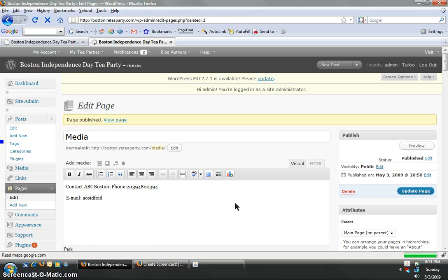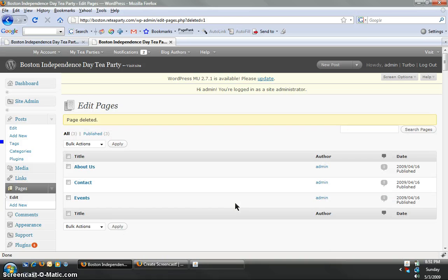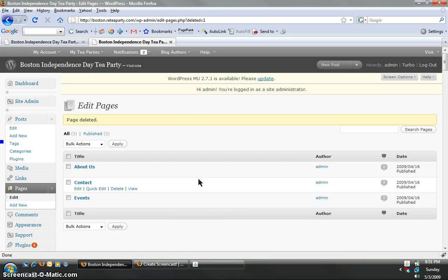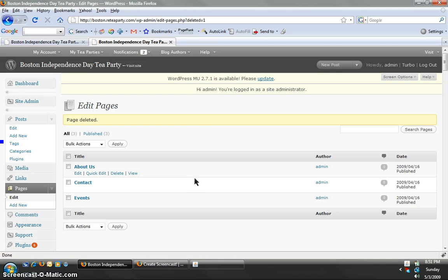That's all we got for you today. We're going to continue to add tutorials, how to add media, how to add polls, all that kind of stuff. For now, hopefully this gets you going. If you have any more questions, please submit them to reteaparty at gmail.com.